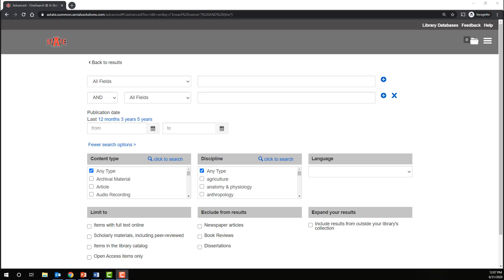I would say that in the majority of searches I conduct, there's at least one term in there that I can truncate in some form or fashion, so that I find variations on the word and increase the number of results that I find.